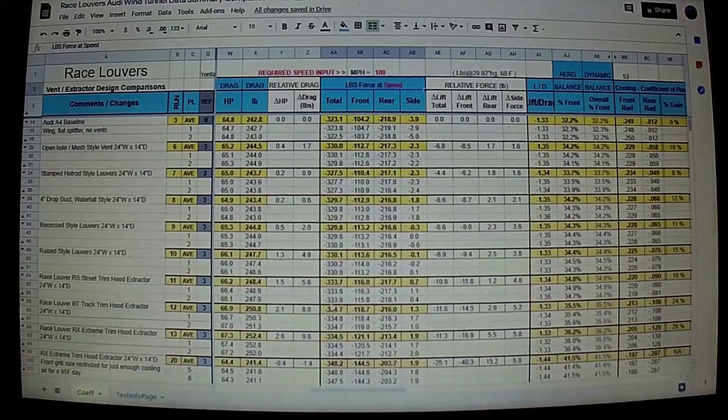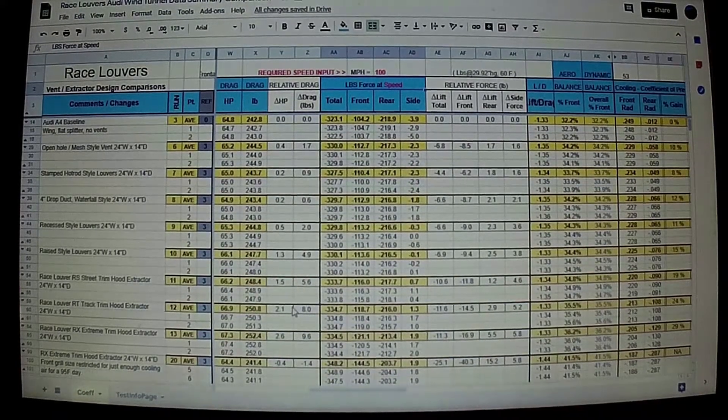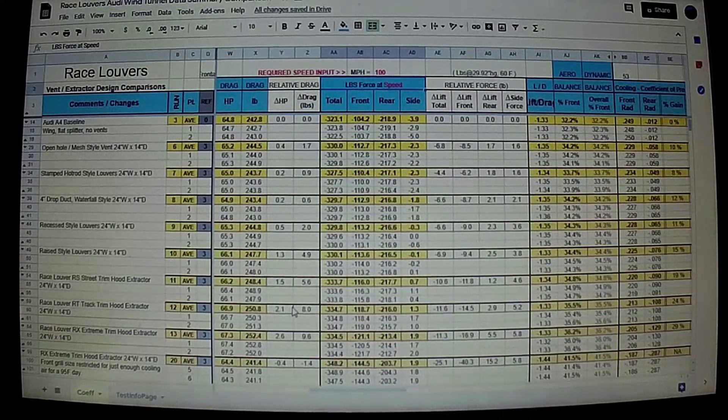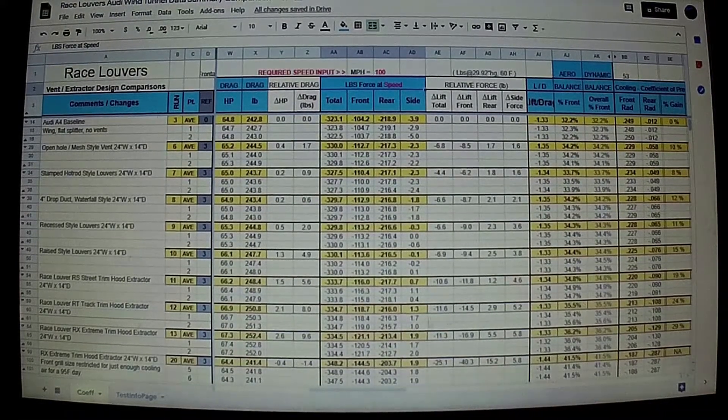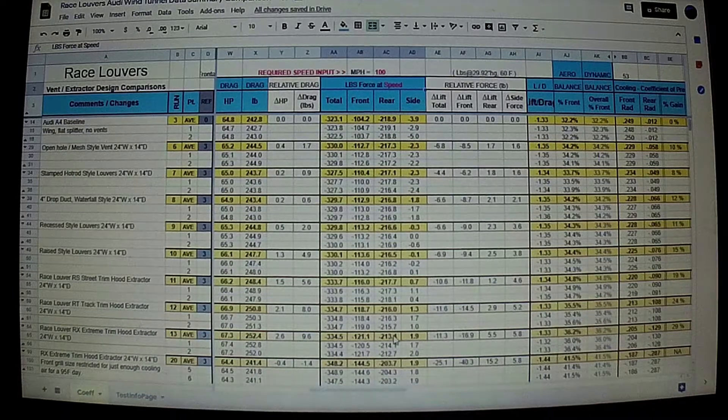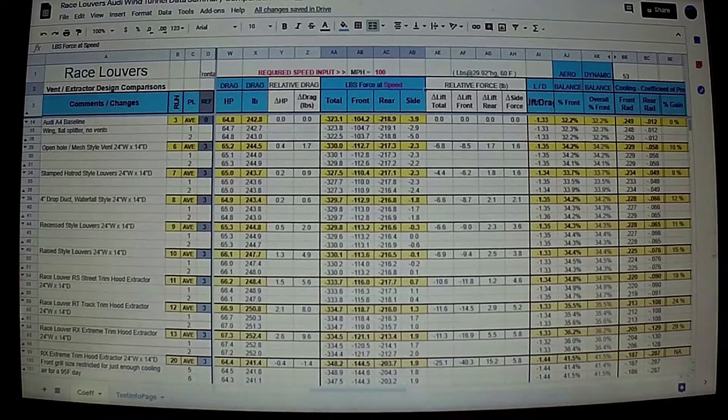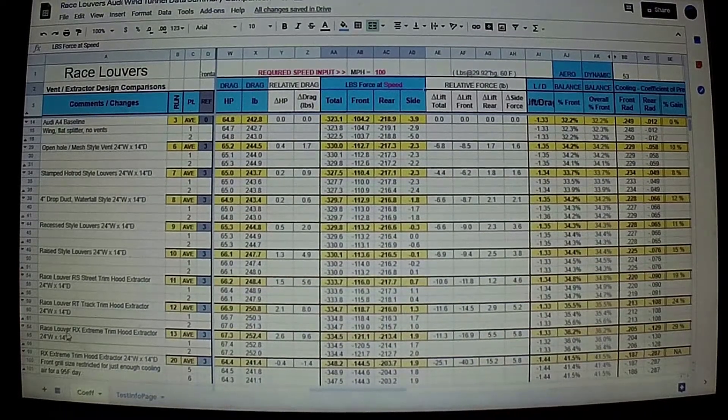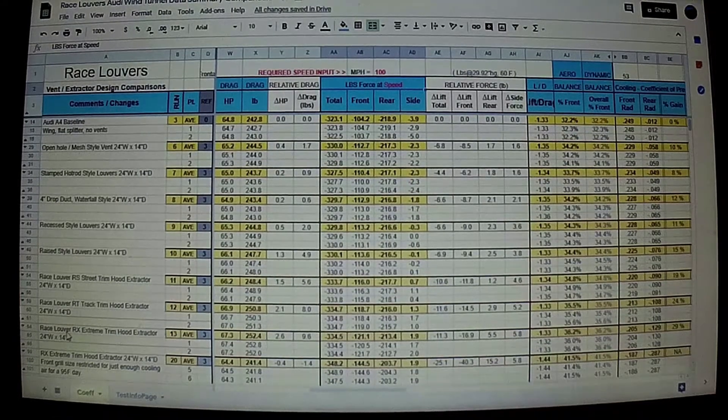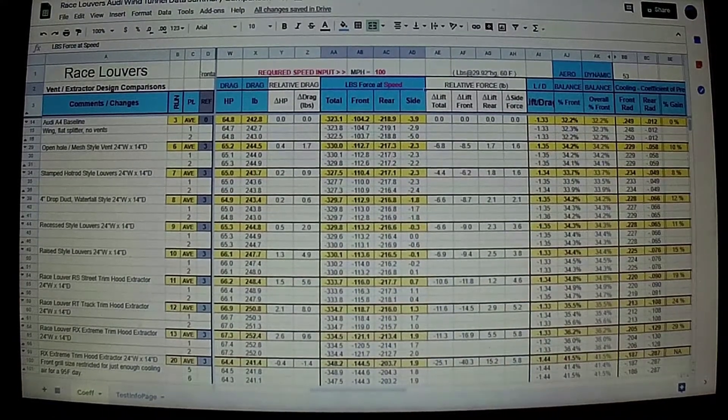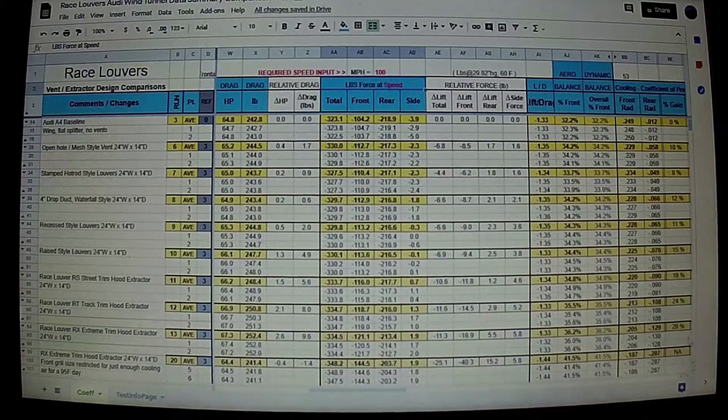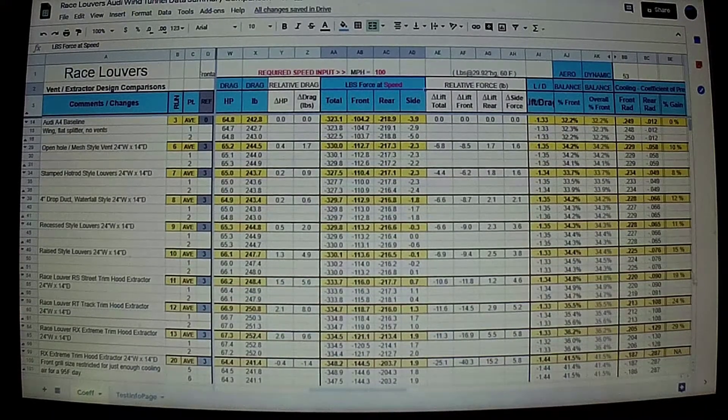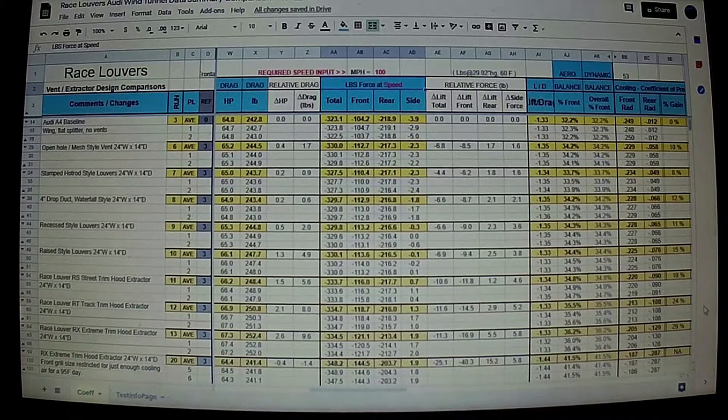So RaceLovers has what we call two different configurations: maximum cooling and maximum front downforce, and then anything in the middle. In maximum cooling, you would install your RaceLovers and keep the front grille and everything as open as possible, basically looking for maximum cooling ability, and then you would benefit from that.